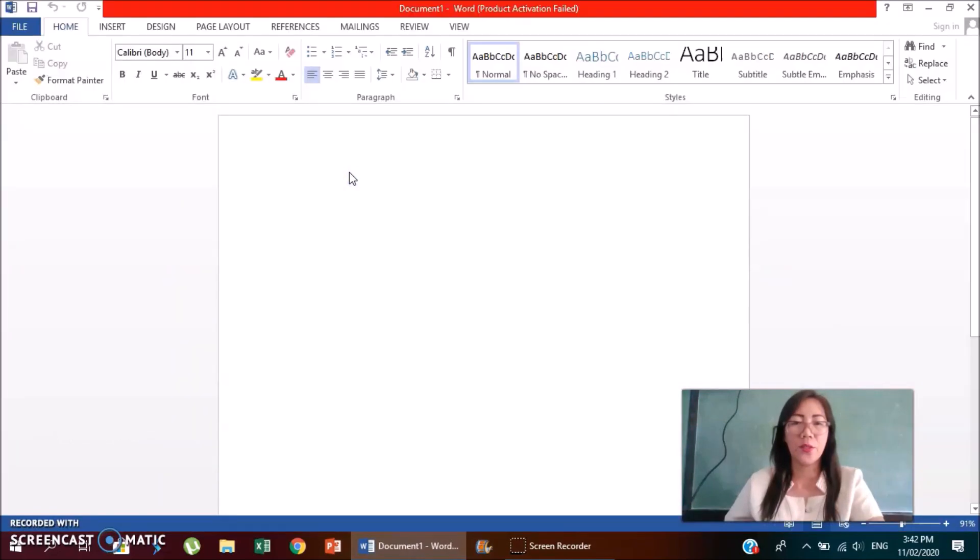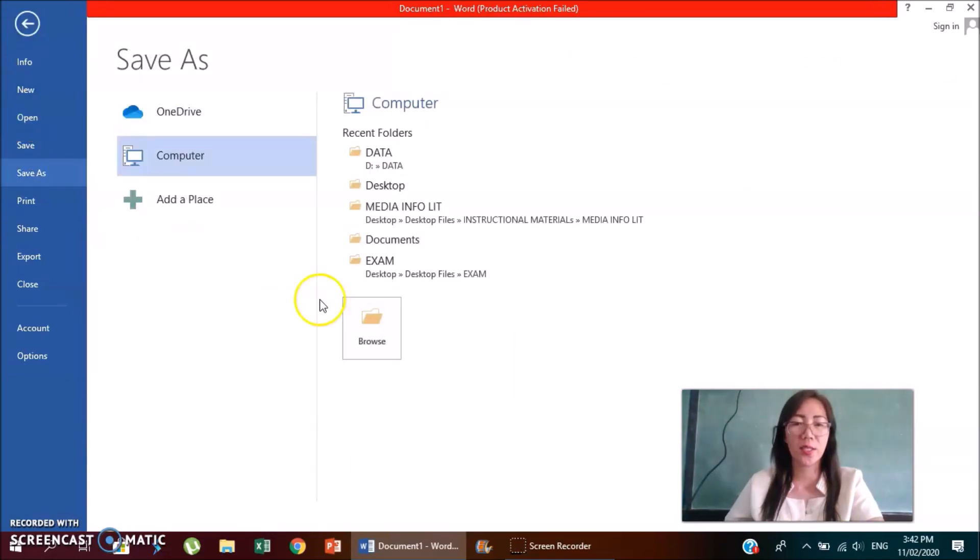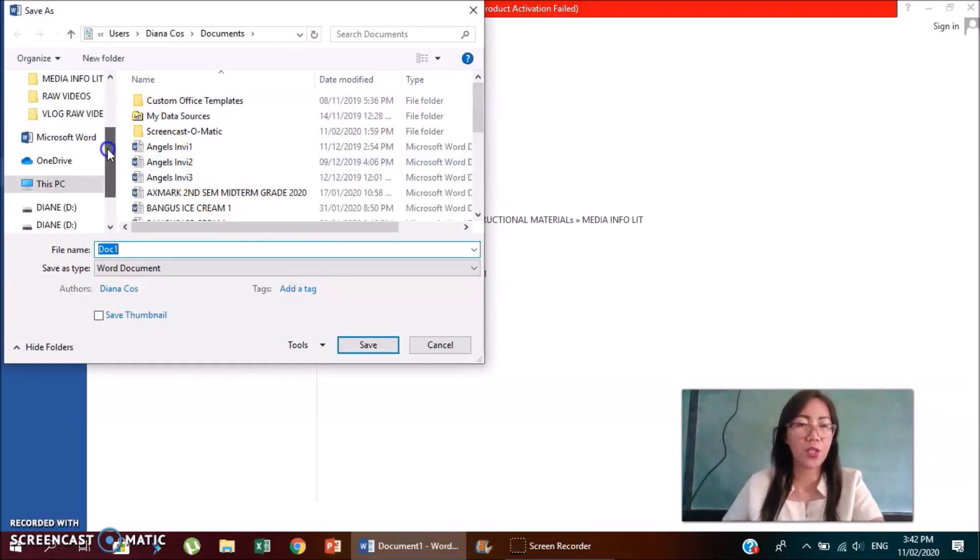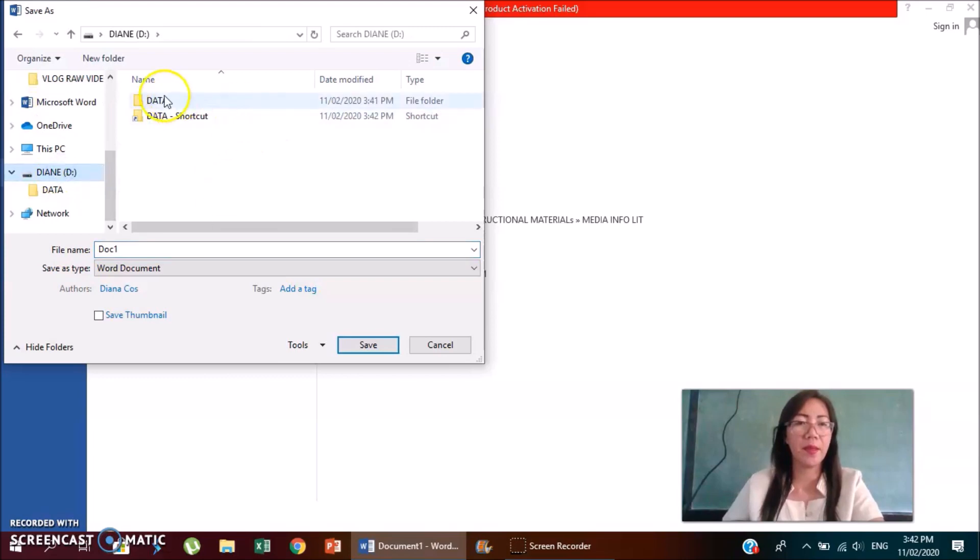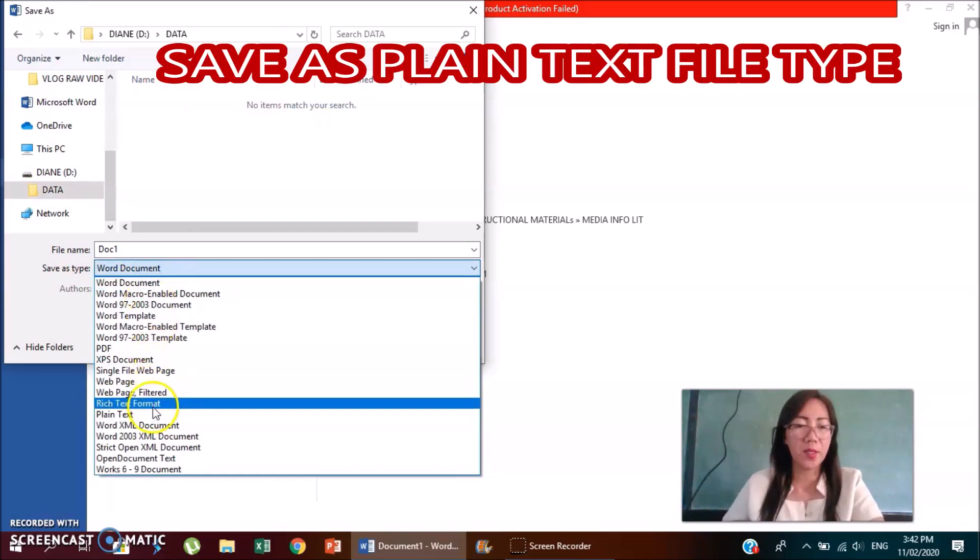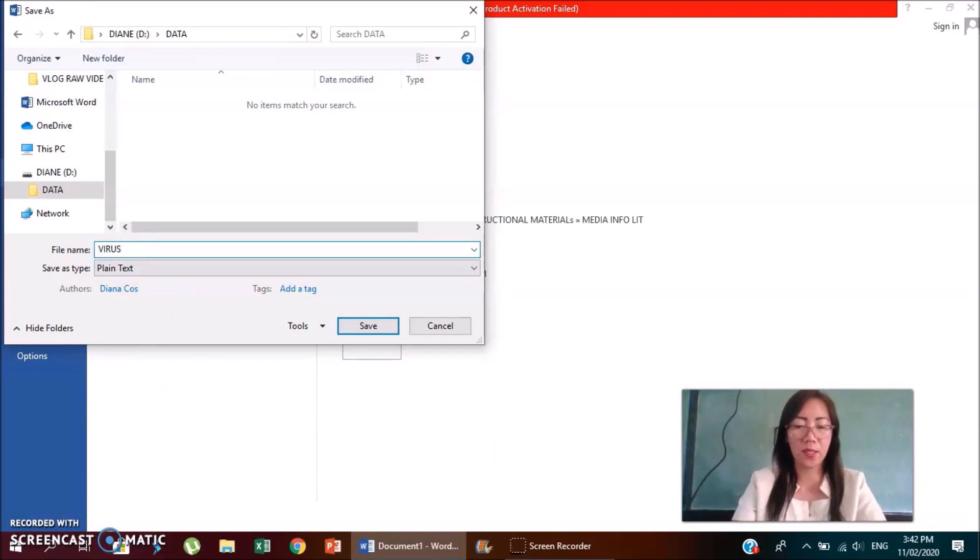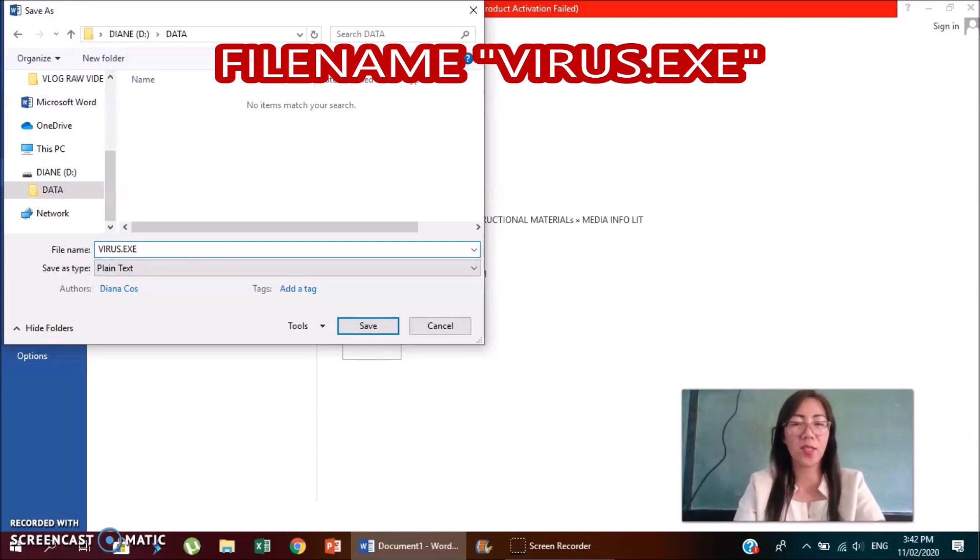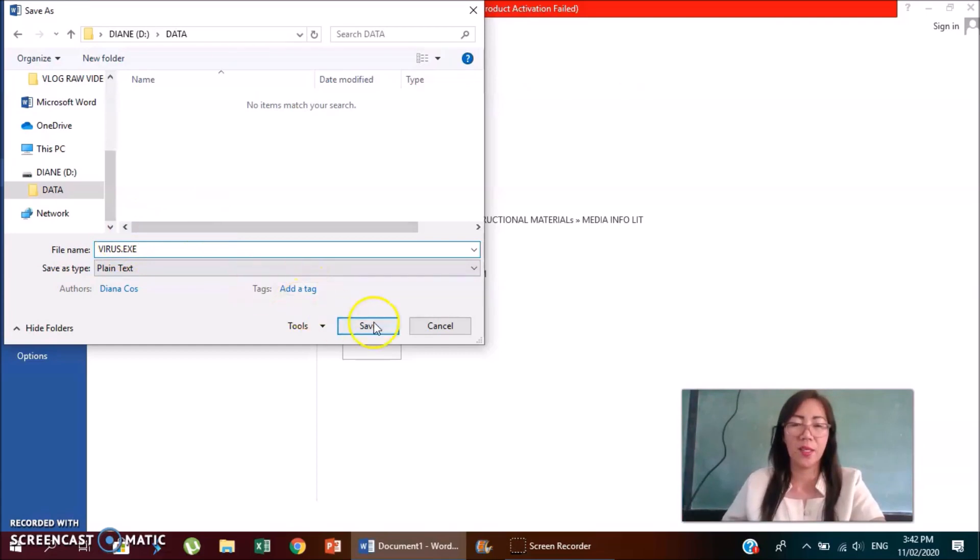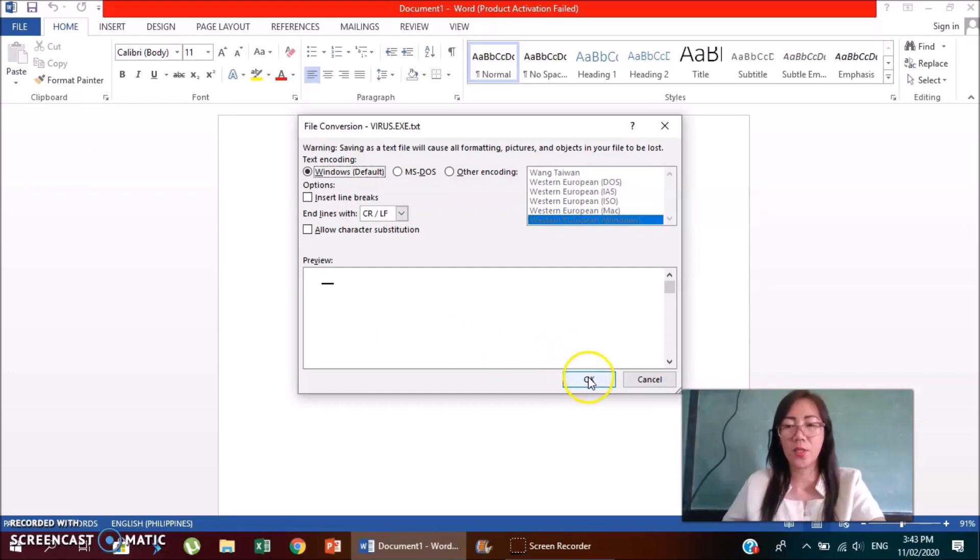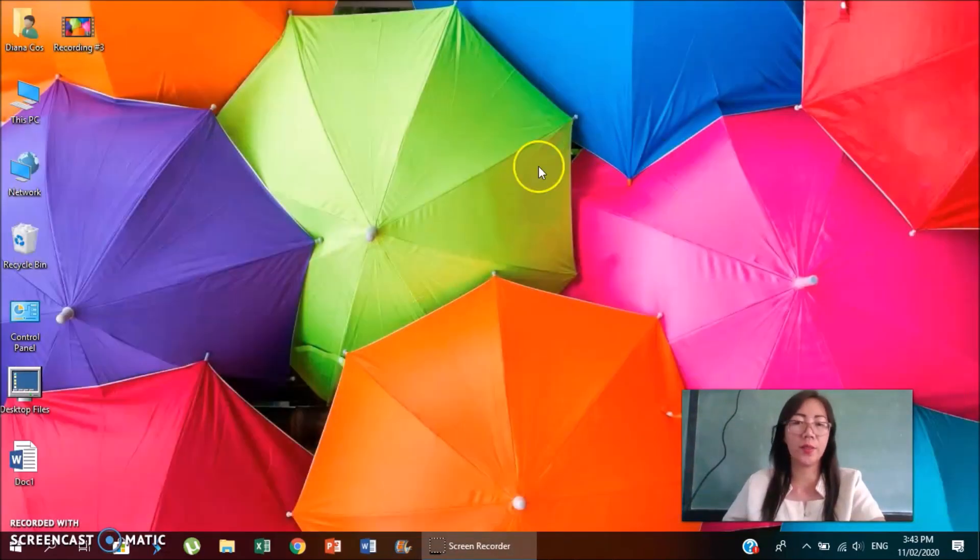New document, you go to file, save as. And then look for your flash drive, Diane. Double click data. Then type is plain text. Then file name is Virus.exe or any file name, as long as the extension file name is exe, stands for executable file. And then click save. Then just click OK and then close your document.